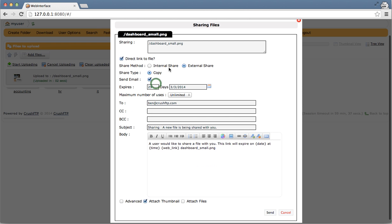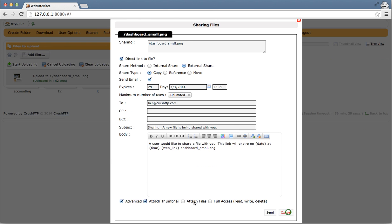You can default all of these items. You can default it to reference. You can default it to having attachments to be done. Everything is controllable there.